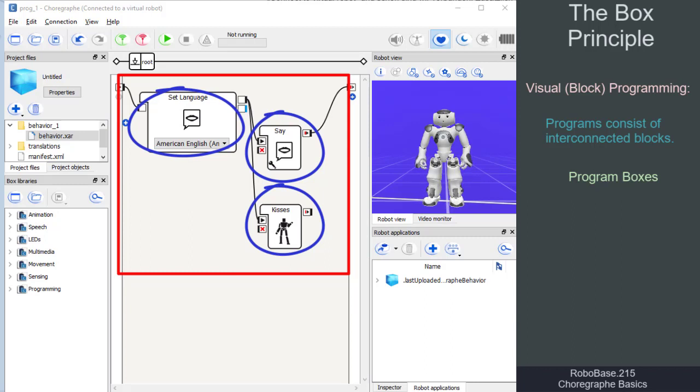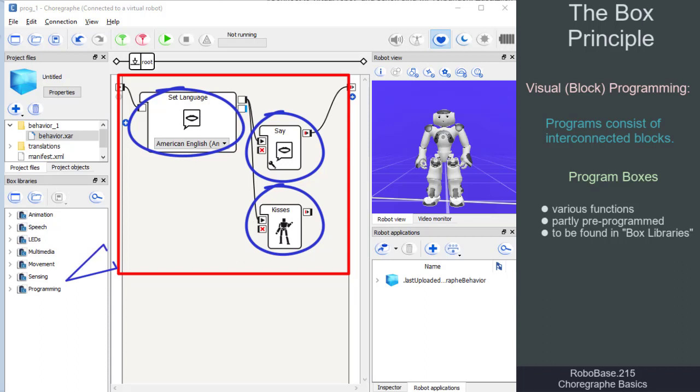The boxes have different functions, are partly pre-programmed, and can be found in the box libraries.